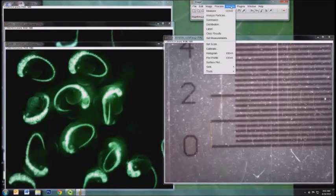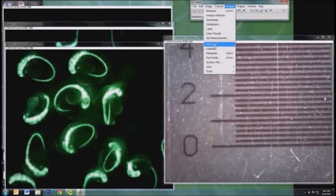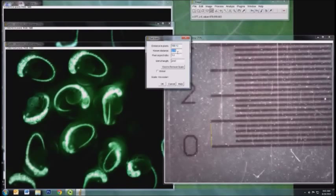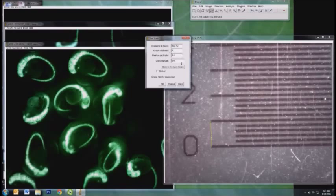go to Analyze, Set Scale, and it'll tell you how long that line is in pixels. We have a known distance for that line, so we put it in here. One unit of length is millimeter.